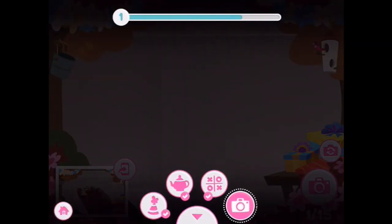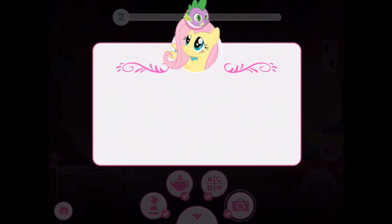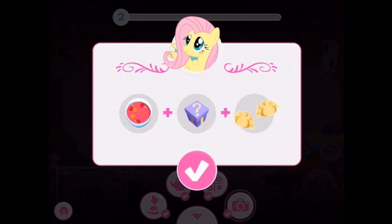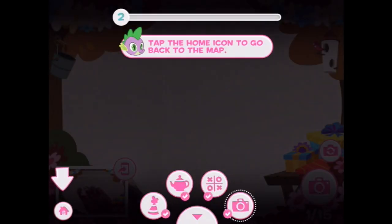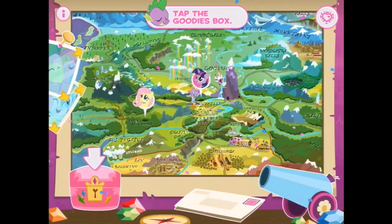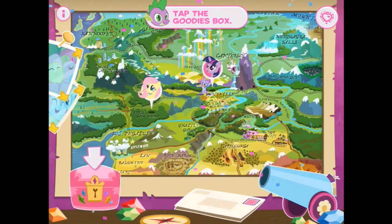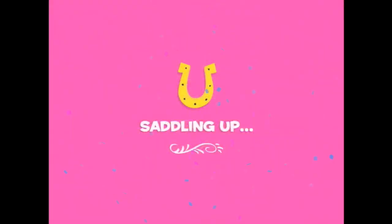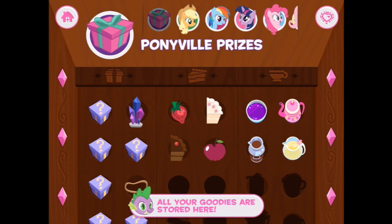Where are we going now? We've done everything — we've leveled up. Participate in party activities to level up and unlock items. We've got this and this and — ooh, dumplings. Tap the home icon to go back to the map. That was fantastic. You should check out your goodie box — let's check out the goodie box. All the great stuff you discovered. This is where all your goodies go — hence the name, goodie box.